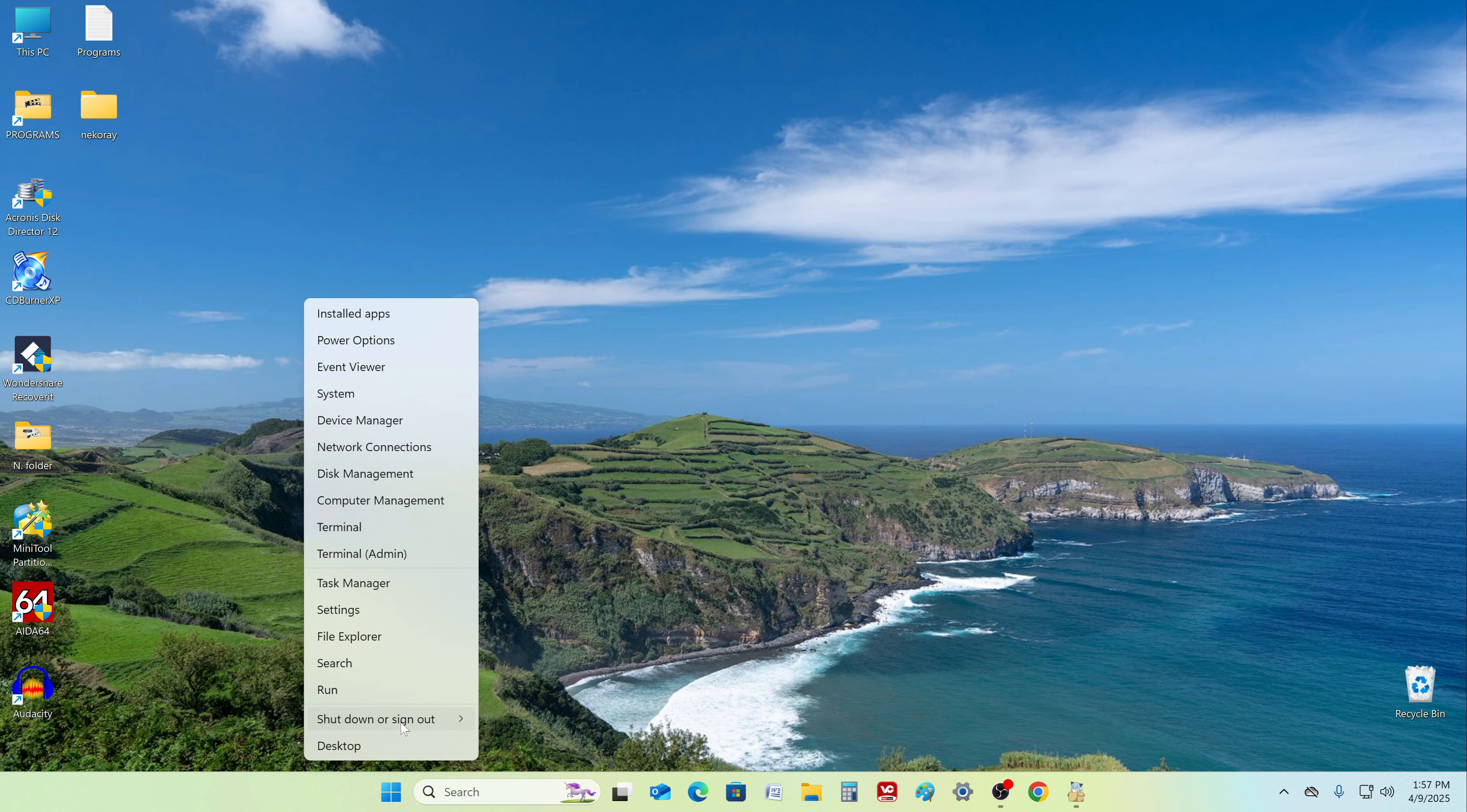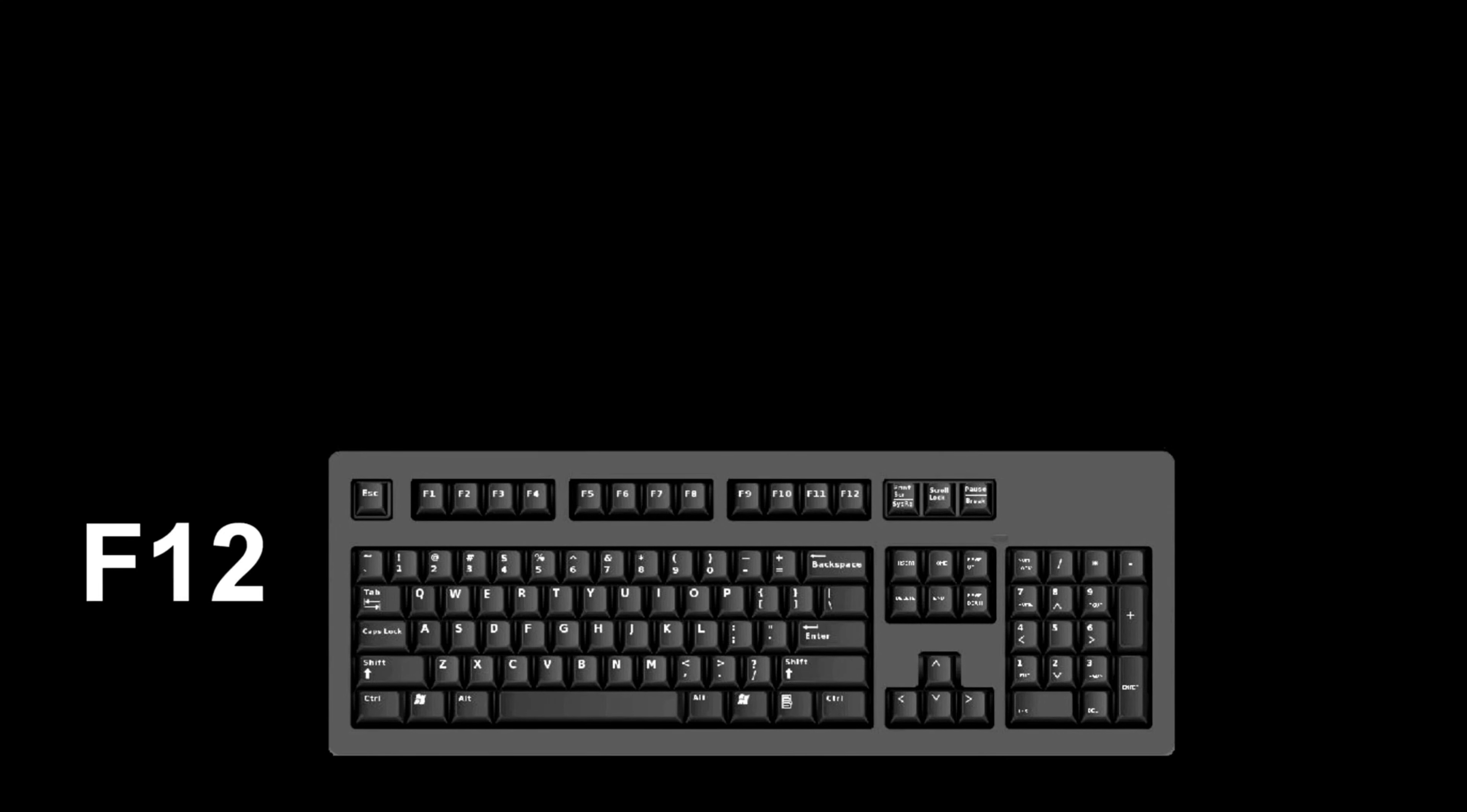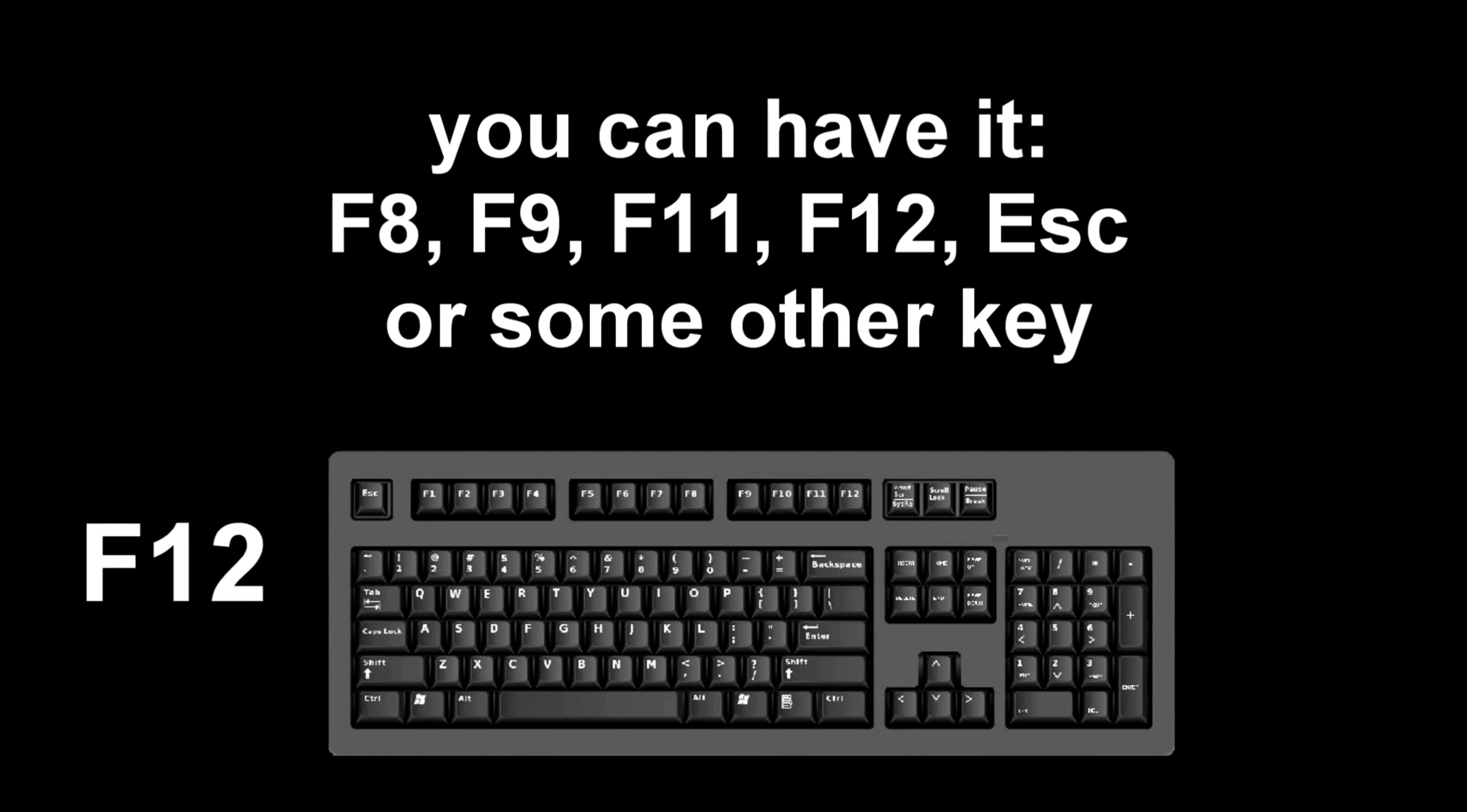In order to install Windows 10 on a computer, you need to restart it and call the boot menu. Immediately after the reboot starts, continuously press a certain key on the keyboard to call up the boot menu. I press the F12 key. For you it may be F8, F9, F11, F12, or some other key. There is no single standard; in different computers there may be different keys to call up the boot menu.